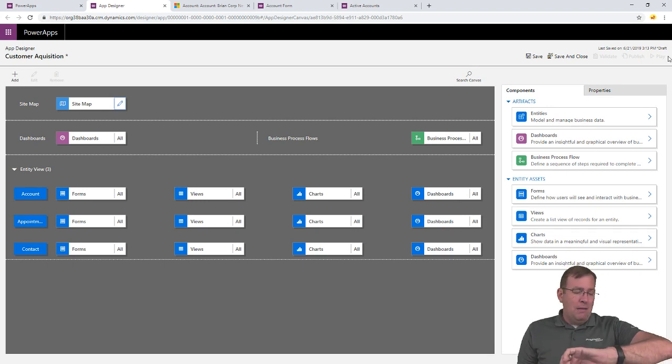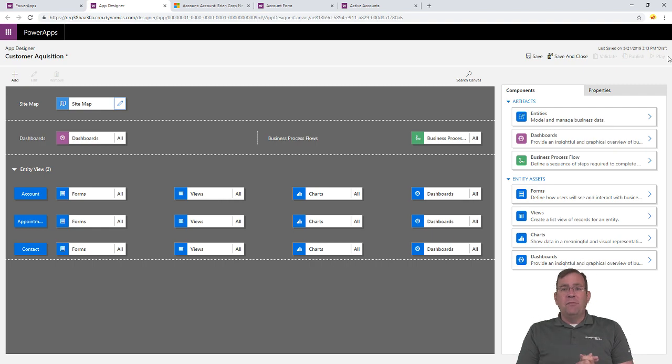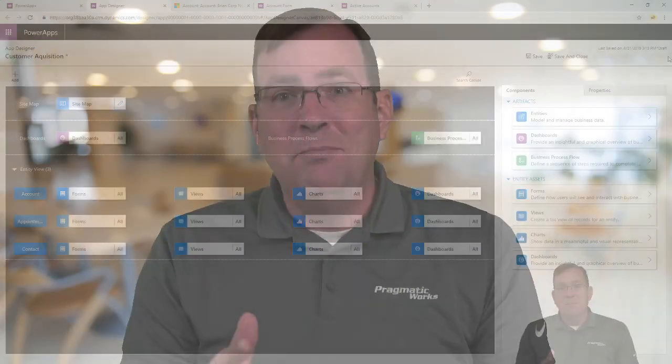And then, what, maybe a minute and a half here, we have built an application from scratch. That's pretty awesome, isn't it? So, that's the biggest advantage to building a model-driven application. So, we built that MDA, model-driven application, in less than two minutes, really. Including my explanation.